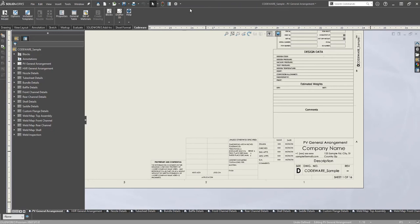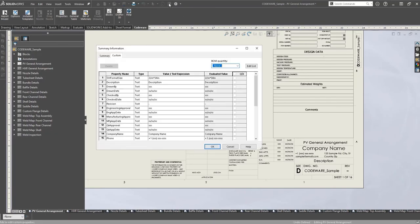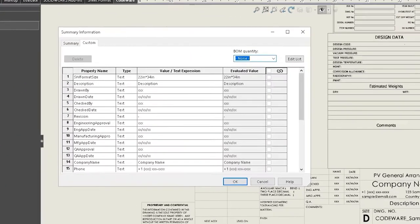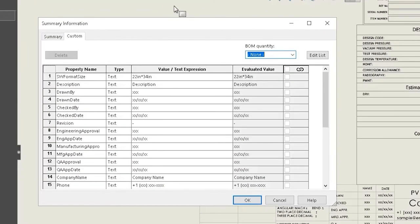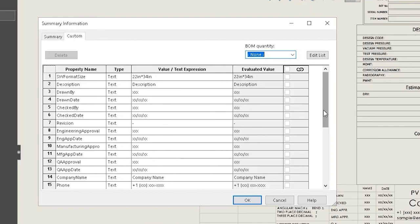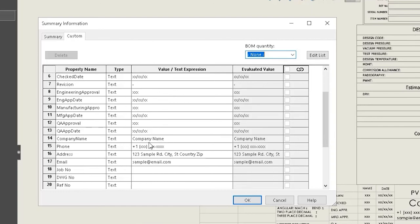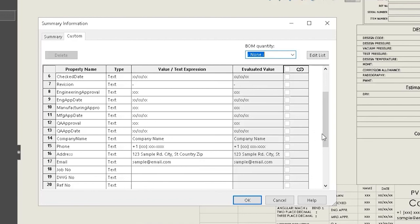I want to talk about one more bonus feature that specifically has to do with the new custom templates. These new templates now have custom properties that allow you to complete the title block very simply. By going through this list, you can include who the drawing was completed by, your company name, your phone number and email, and this basically just is a quick way to allow you to create a professional looking drawing.